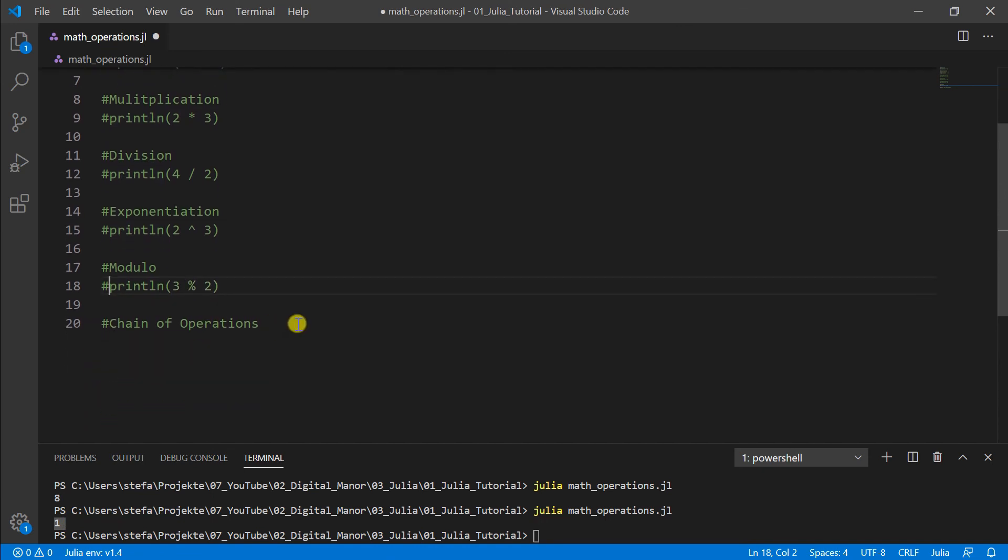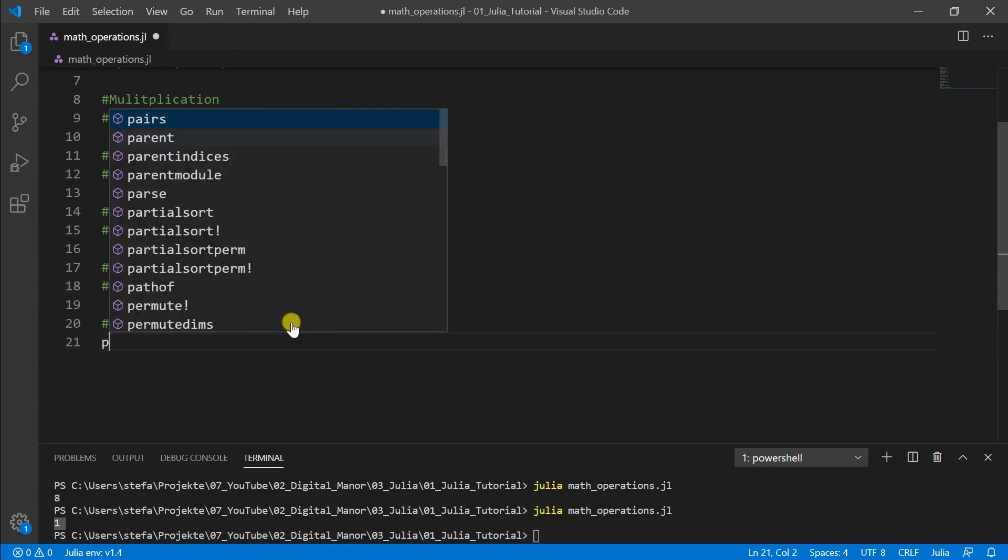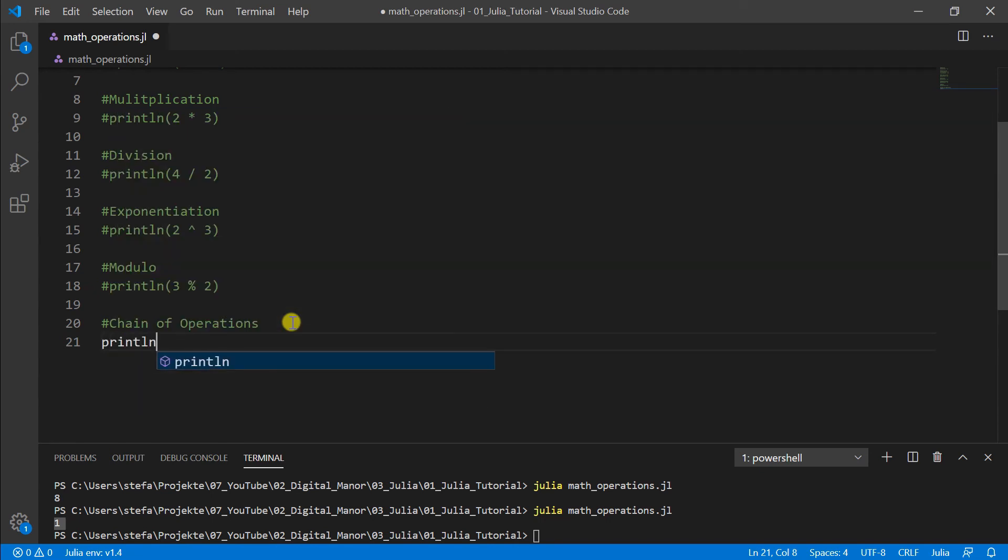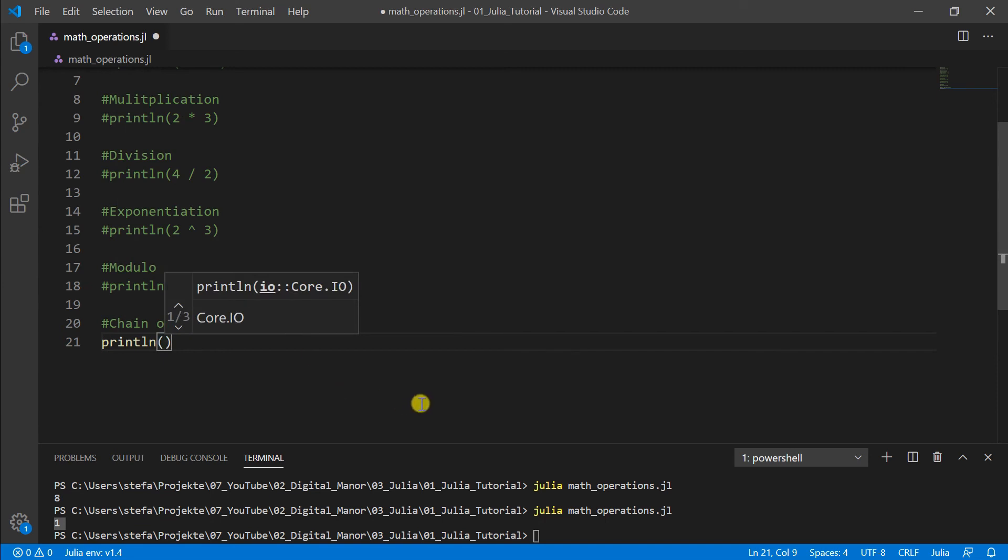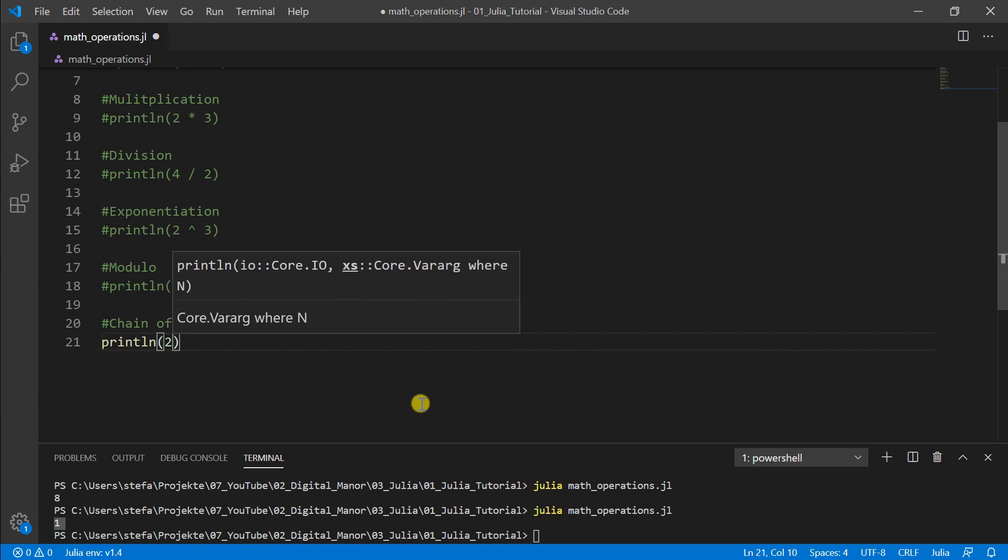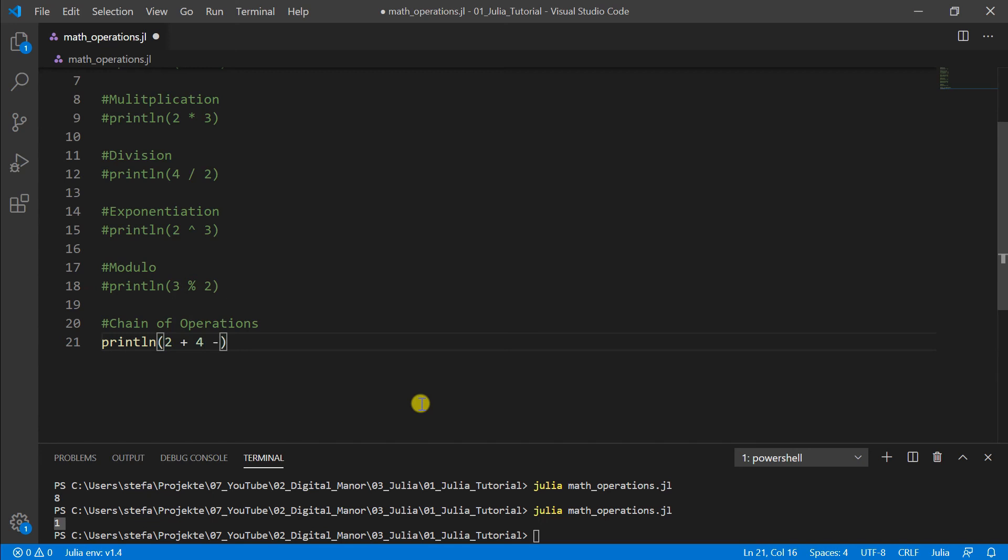Last but not least, of course, we can also connect all these operations. Here we make an example by starting with an addition like 2 + 4. Then we make minus 3.